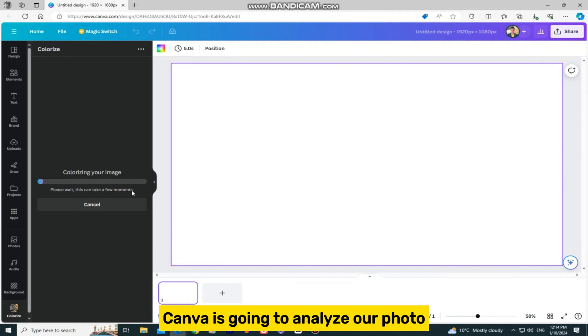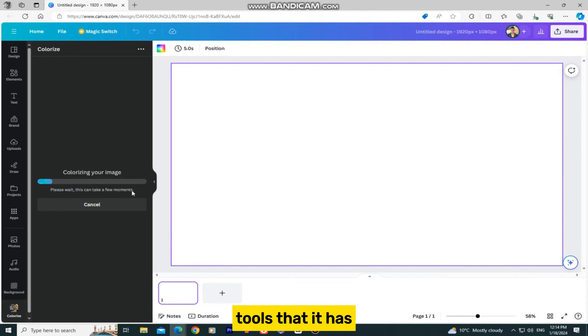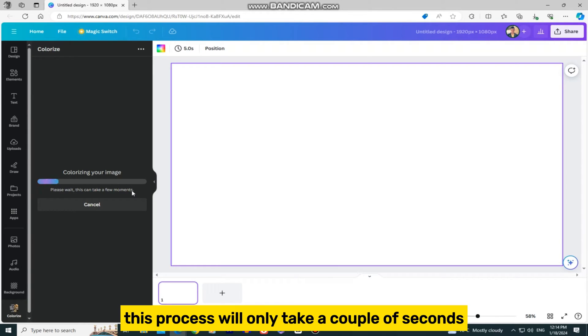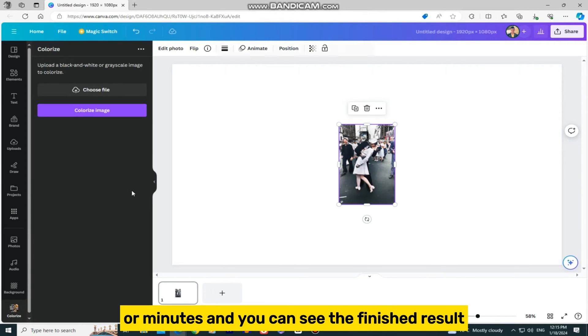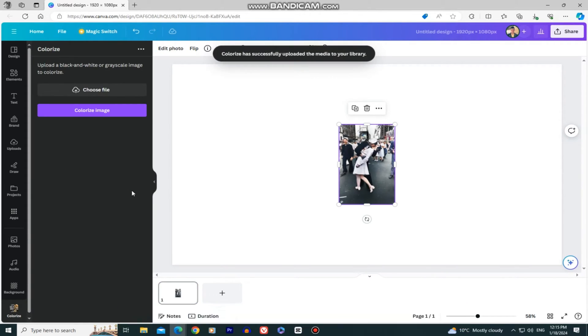Canva is going to analyze our photo, and it will apply color to it using the AI tools that it has. This process will only take a couple of seconds or minutes, and you can see the finished result.